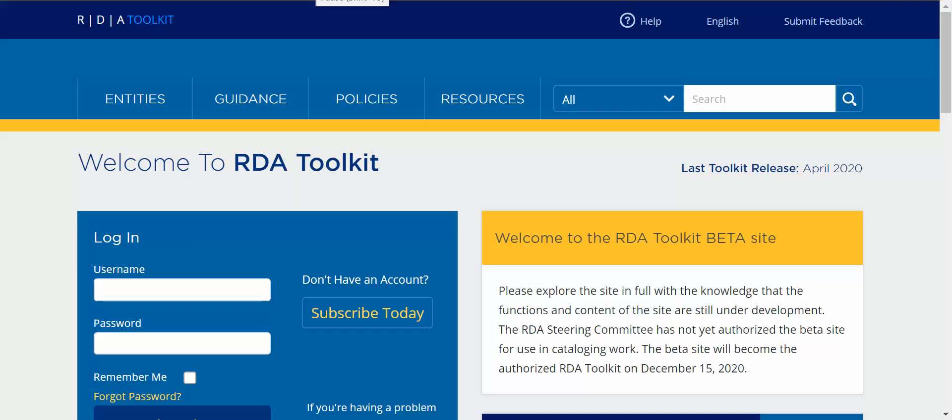Hello, my name is James Henley. I am director of RDA Toolkit and in this video I am going to demonstrate how to create a view in the beta RDA Toolkit.